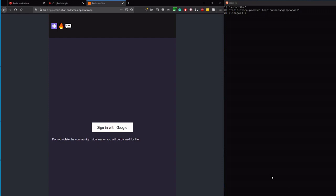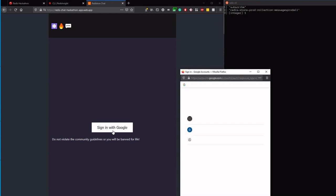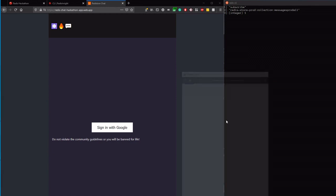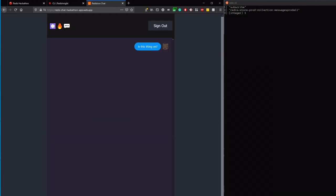It's a single group chat app that everyone can participate in. To enter the chat, a user must log in with their Google account. Once logged in, they can post messages into the chat. A message is a document in the Redis database — it contains the text, user id, and the timestamp of the message.